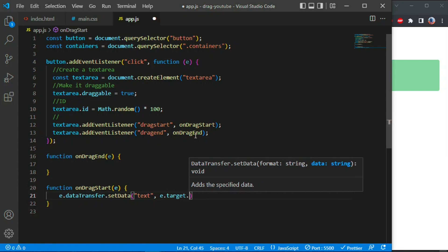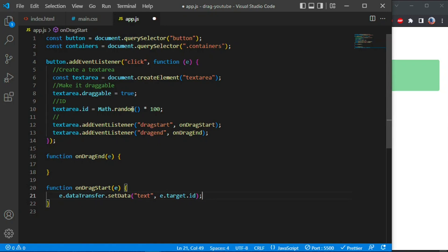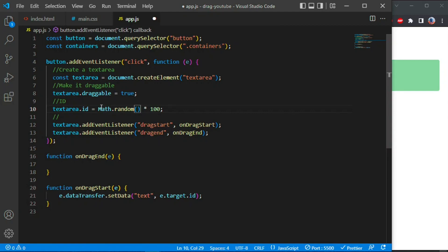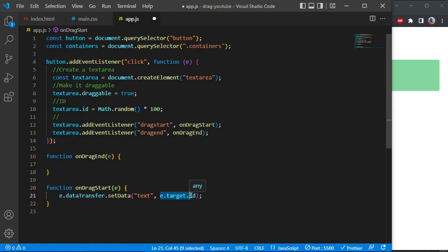For us we're going to use the ID of the element we are dragging: event.target.id. Remember we assigned each textarea an ID. So when we do the drop, we'll use that ID to pick that specific element from one of the three divs on our screen. We are saying this is the ID of what we are actually dragging. Whenever we do the drop, we'll be able to go to dataTransfer and get this ID and move it into another div.